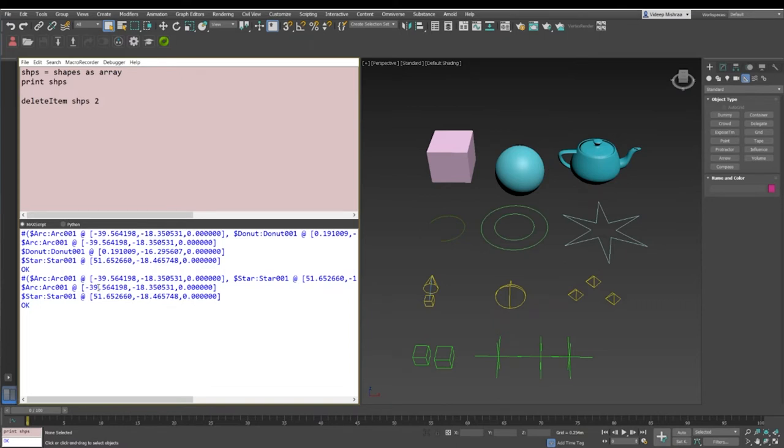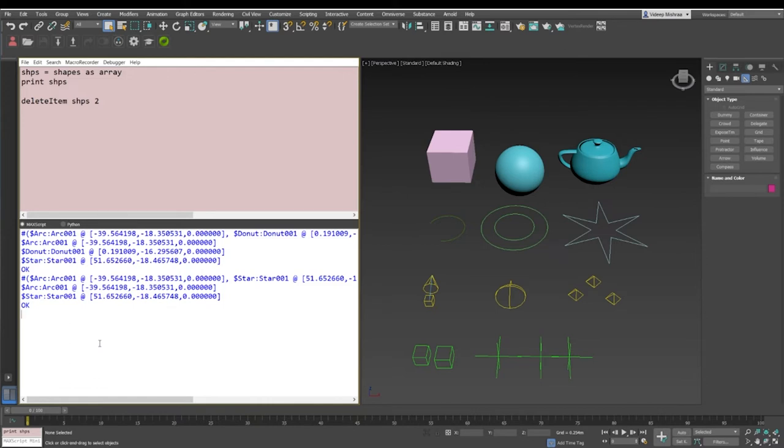This is the very basic and major difference: if you delete items from an array, they will not get deleted from Max unless you specifically say that you want to delete it from 3D Studio Max. We'll take a look at that later, but for now let's take a look at how we can delete items from the array.